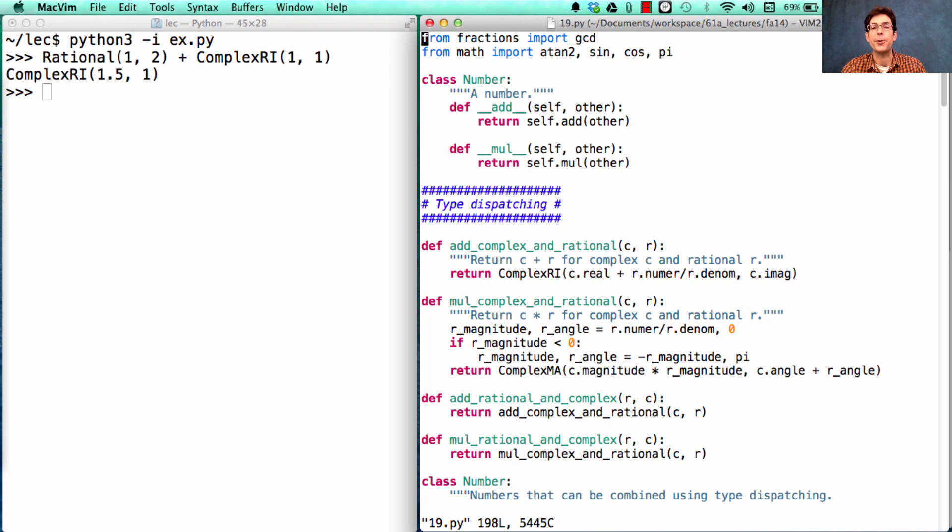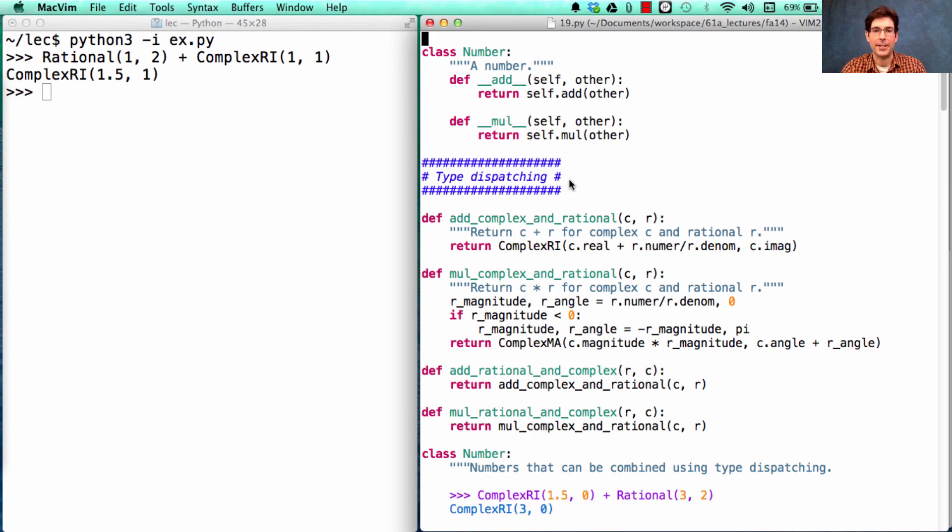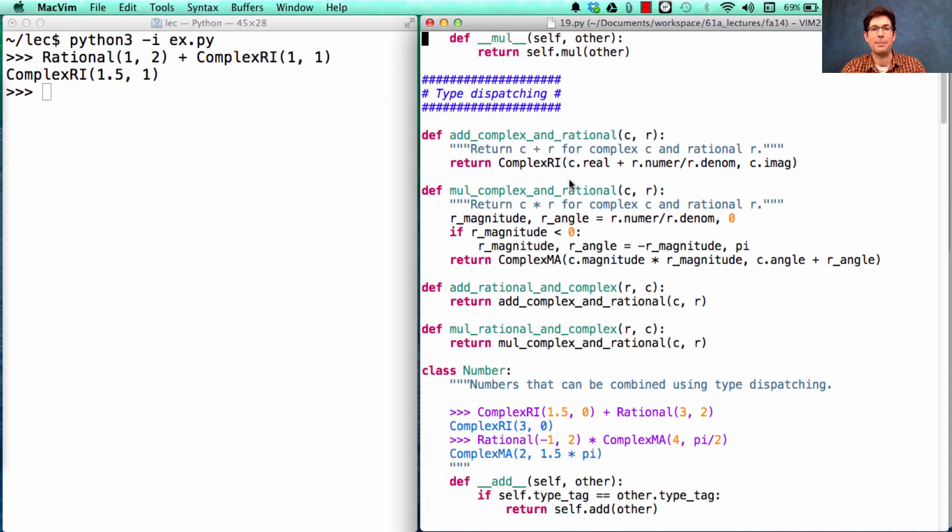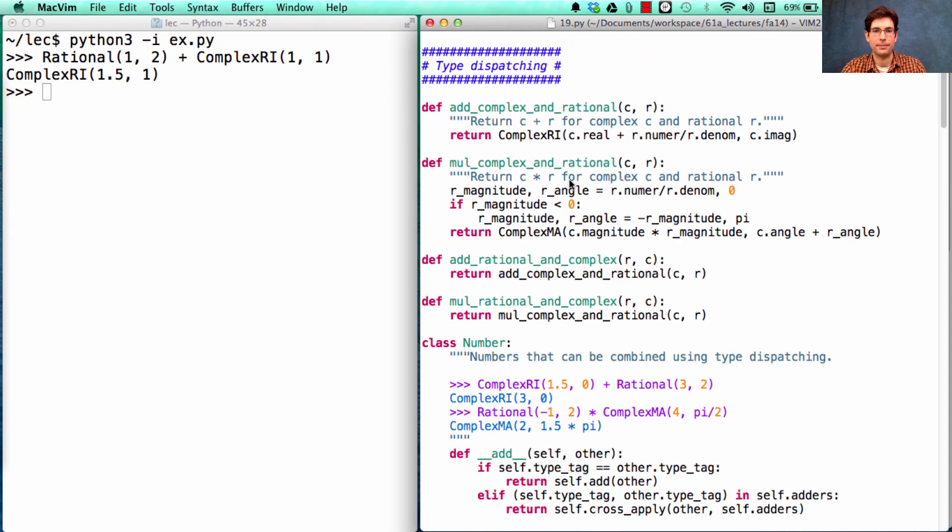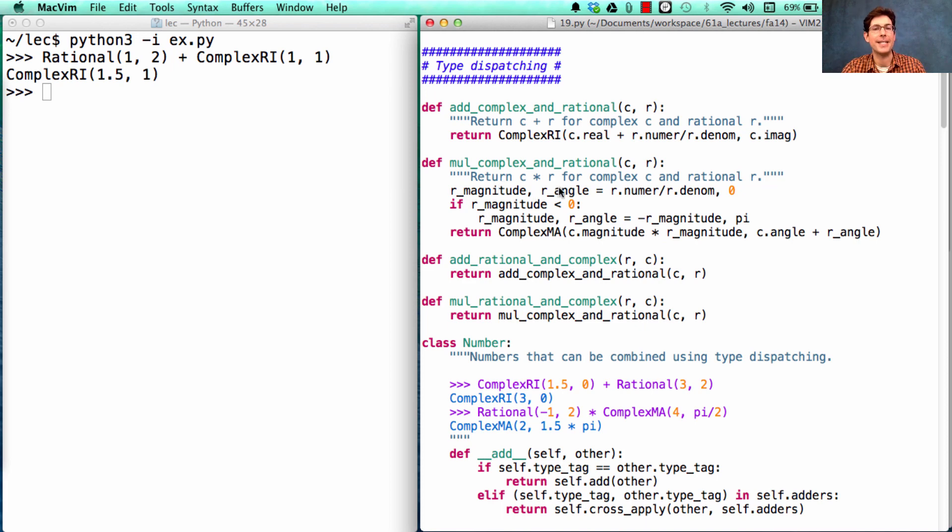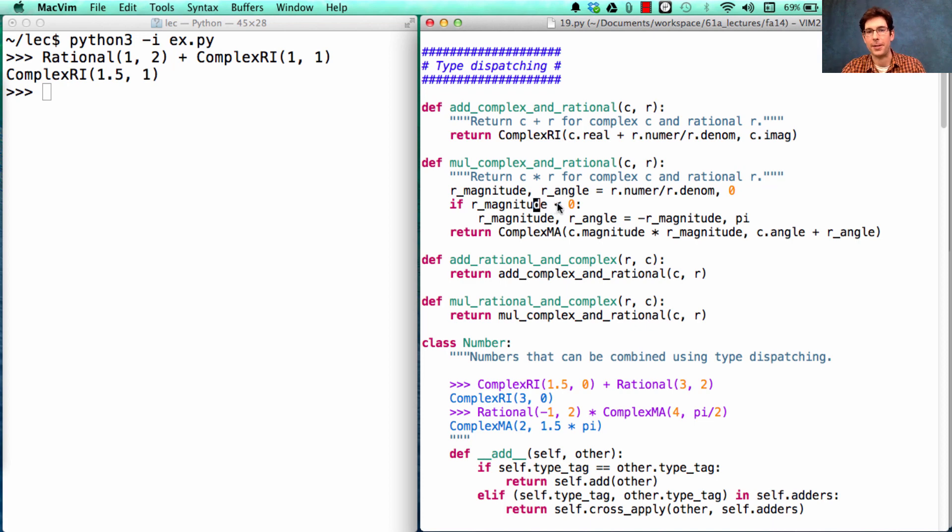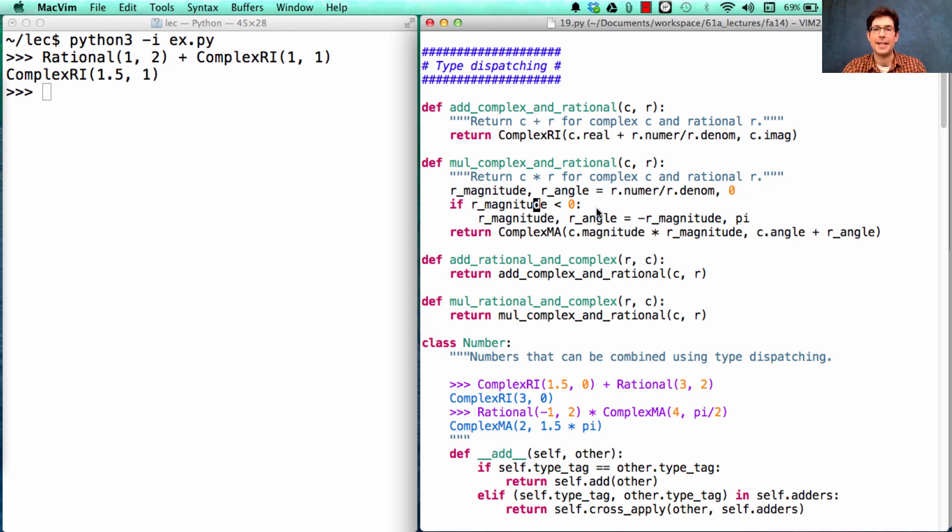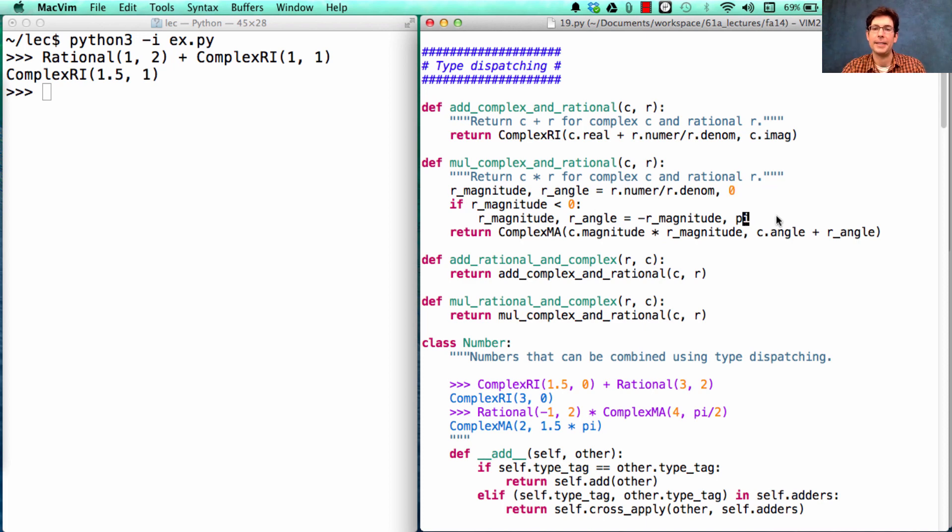I can also show you the implementation that includes multiplication. Multiplying a complex and a rational number is a little more involved because you have to figure out the right magnitude and angle representation of the rational number, which means you have to check whether the division of numerator and denominator gives you a negative number or not and set the angle to either 0, the positive reals, or pi, the negative reals. Then you apply the formula for multiplying complex numbers together.